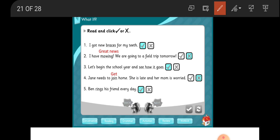Please open your workbook, page 56, question L. We will read and click check or X. Of course, we will read and see if the expression is correct or not, and if we want it to be correct.